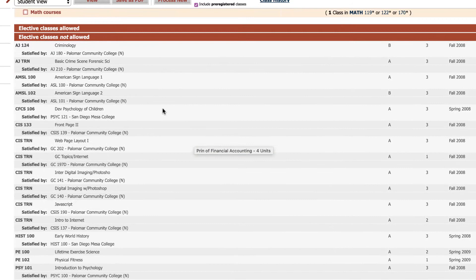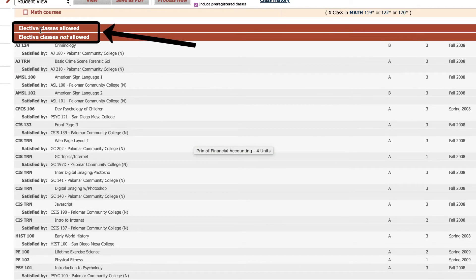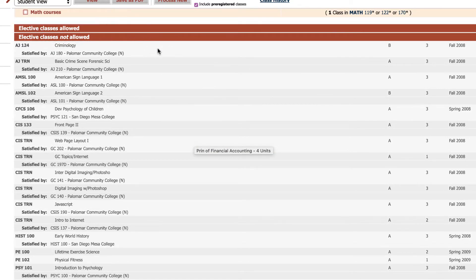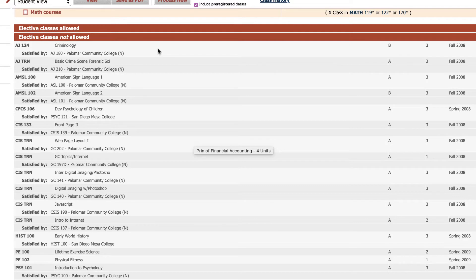If we scroll down, then we will see this option that says elective classes allowed versus not allowed. This has to do with future financial aid requirements. That's more information to come, but for now just know that these are courses that were taken that couldn't apply and so they all dropped down here.